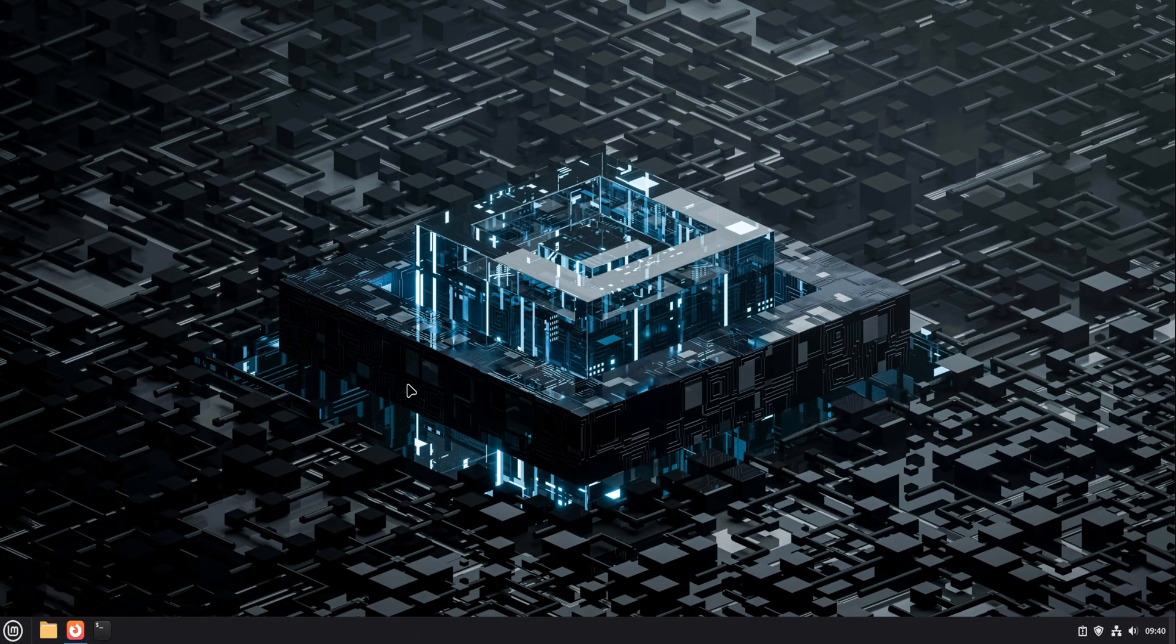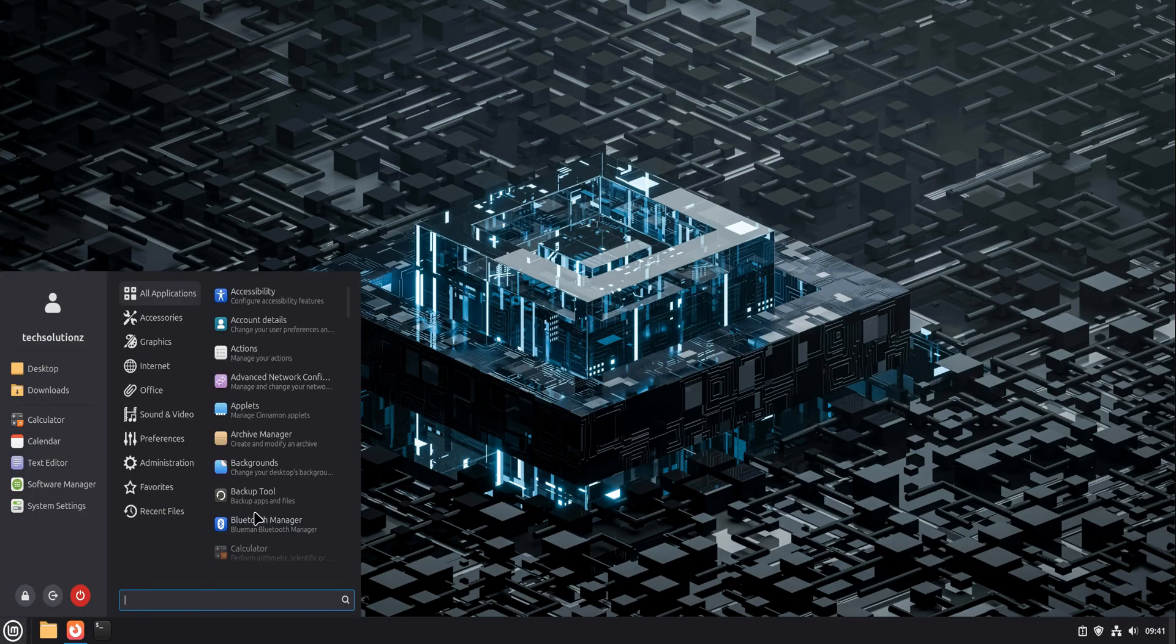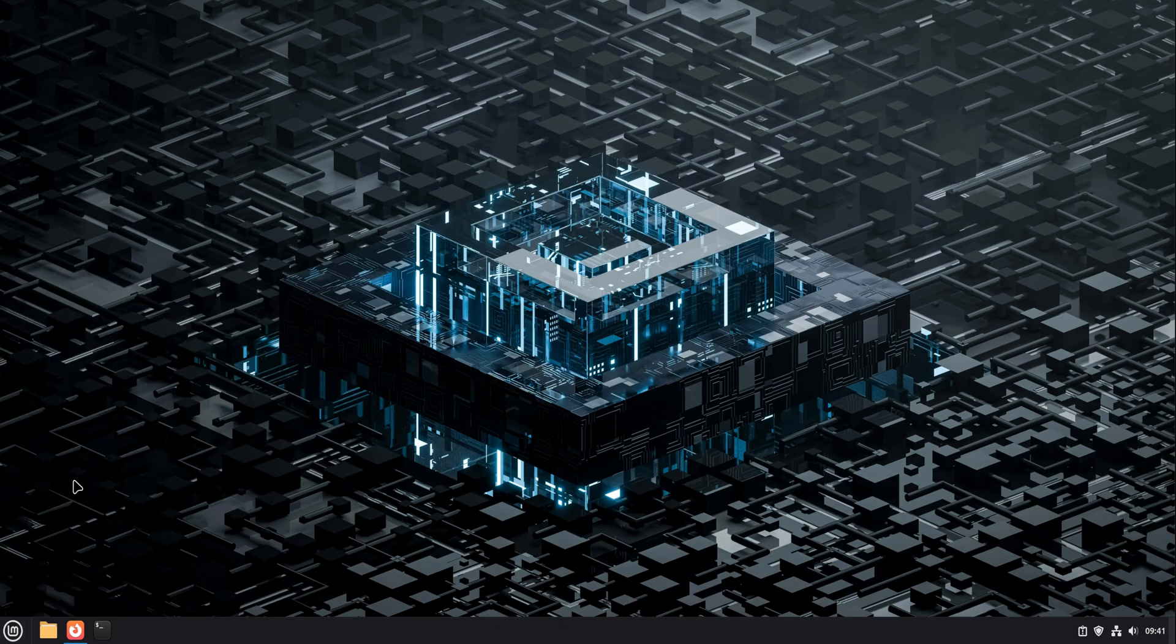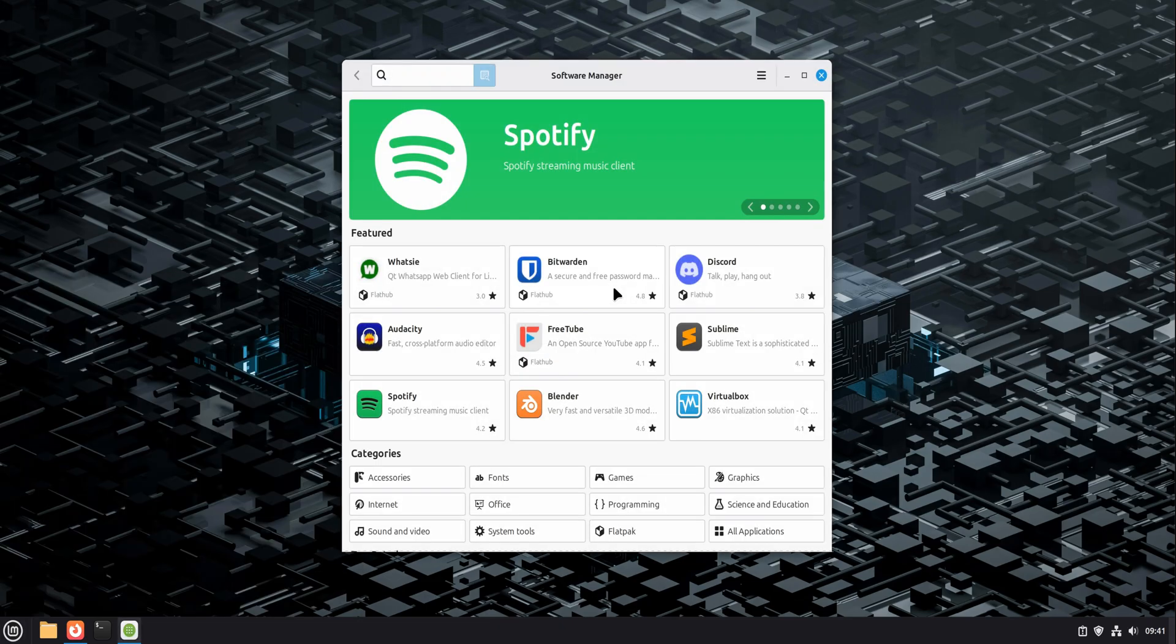If you've ever tried running Windows applications on Linux and thought, yeah, this feels messy, this video's for you. Today, we're focusing on one tool that quietly fixes a lot of the pain. It's called Bottles, and on Linux Mint 22.3, it's one of the cleanest and most human ways to run Windows software.